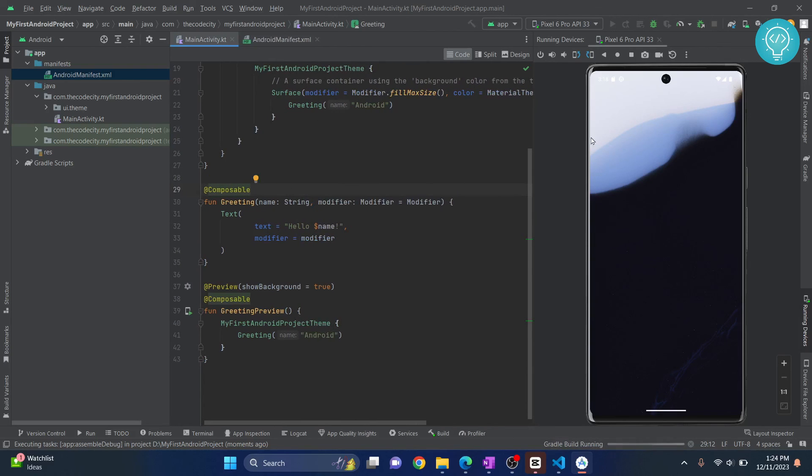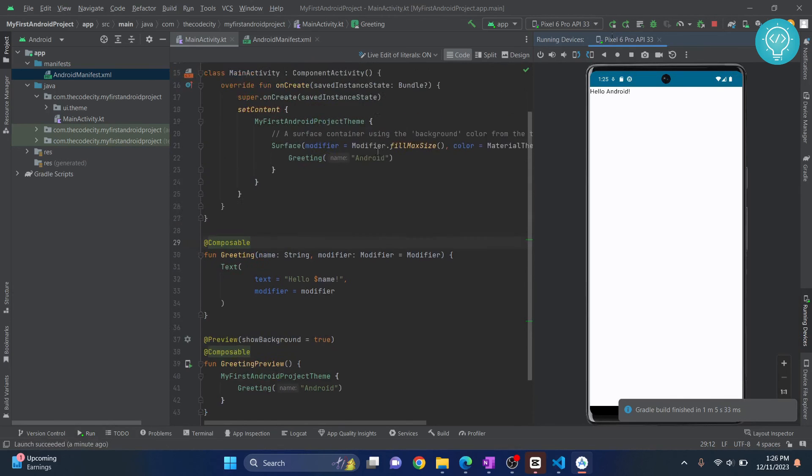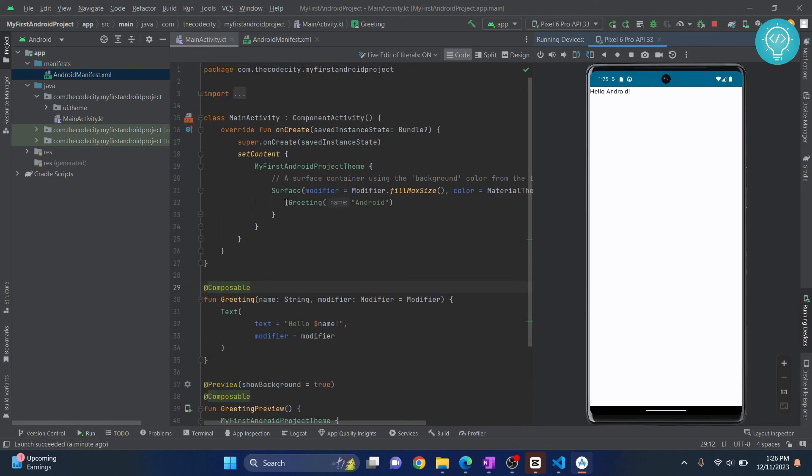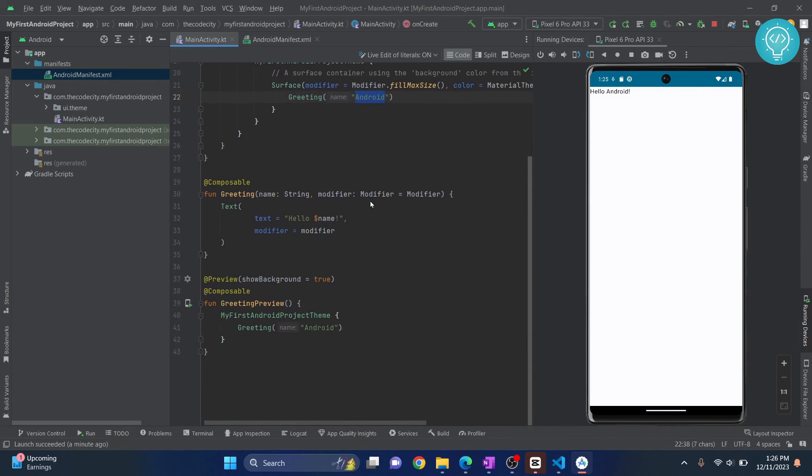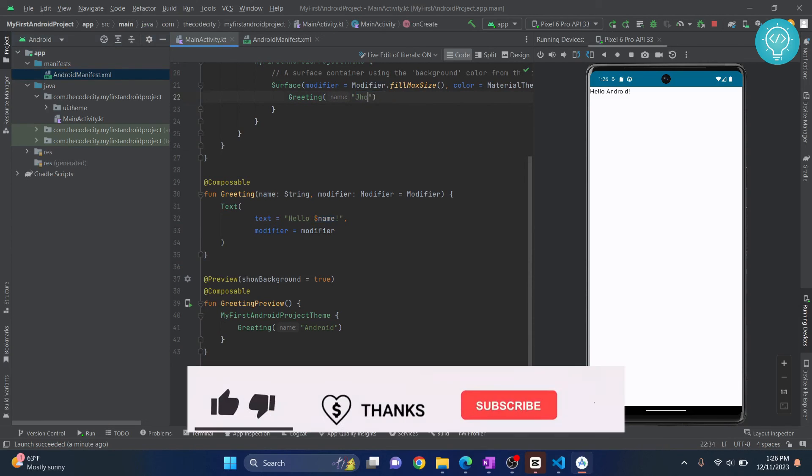So as you can see, now Hello Android is printed, and that is what is happening because we are calling the greeting function here and we're passing Android here. That means it will print Hello and Android. So that is what is happening right now. If you pass your name here, let's say John, and you run this again, as you can see, Hello John is automatically printed.